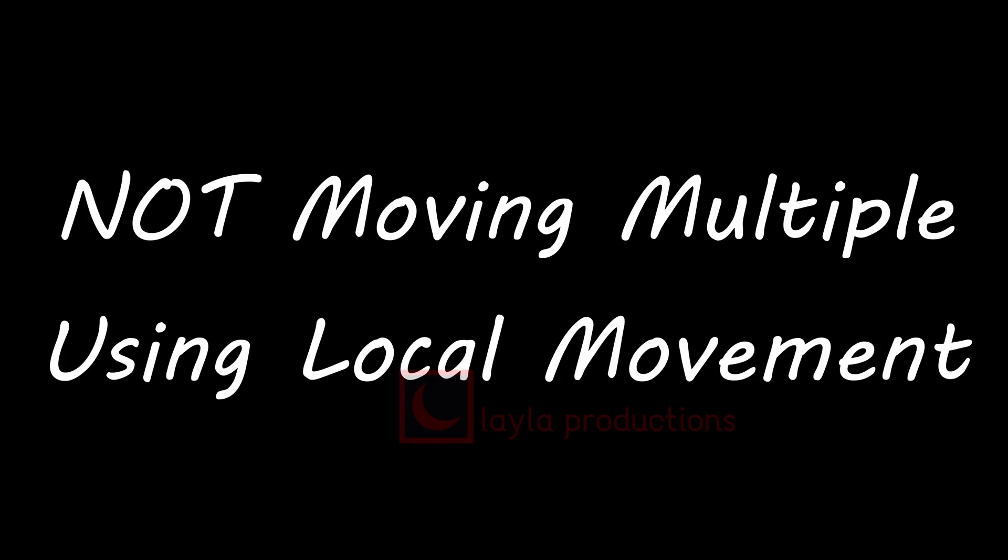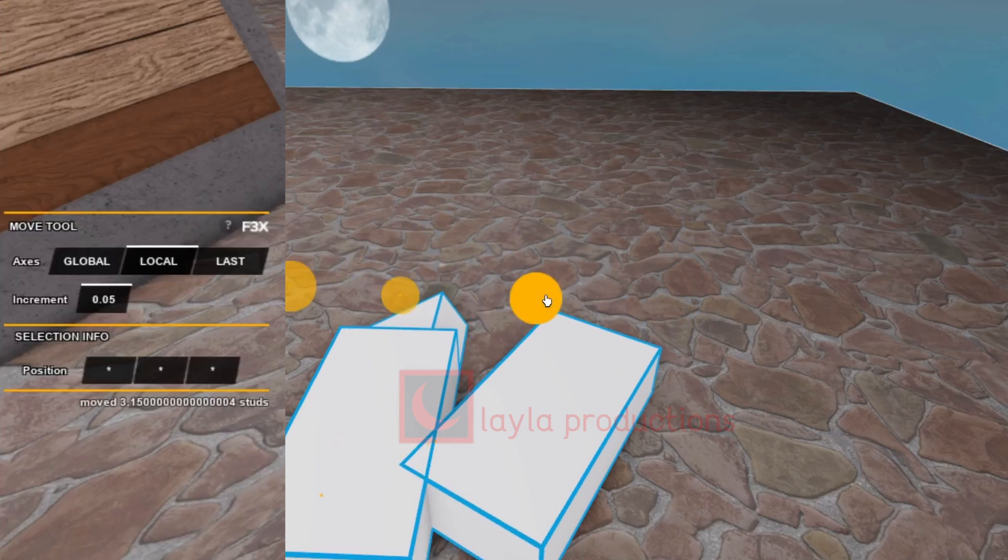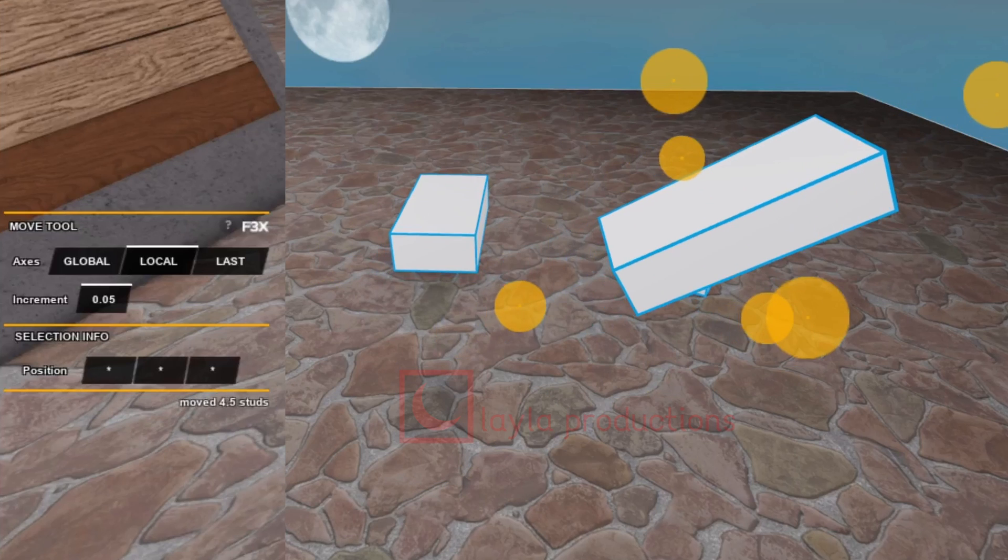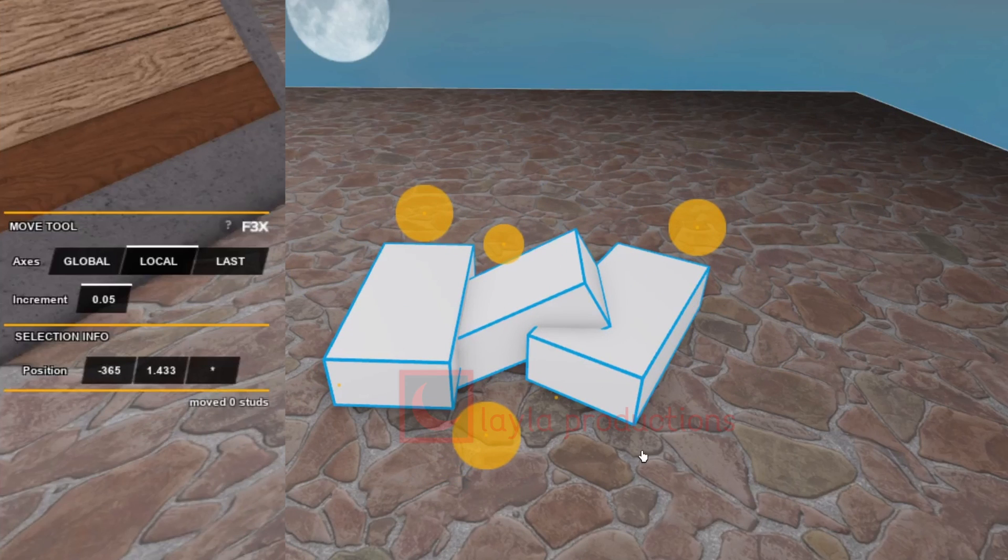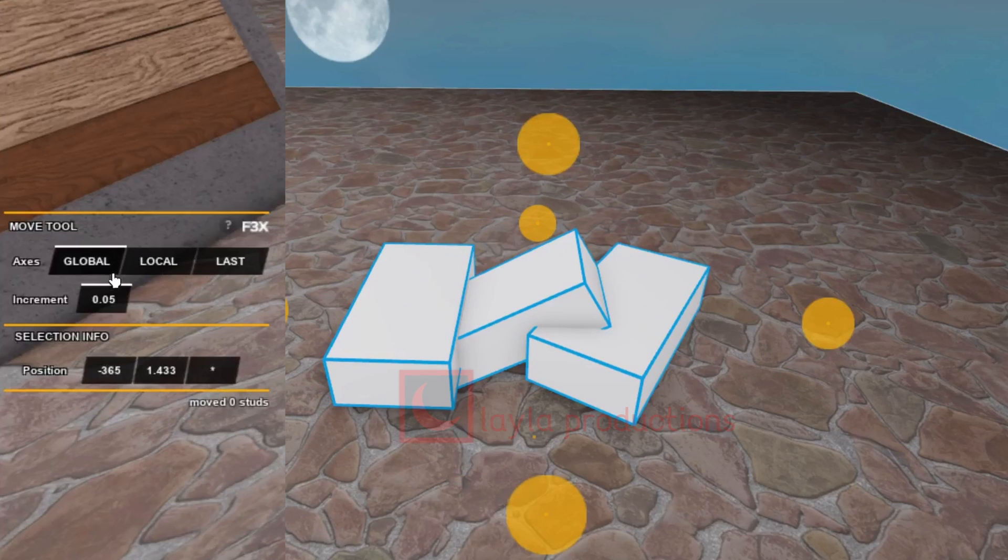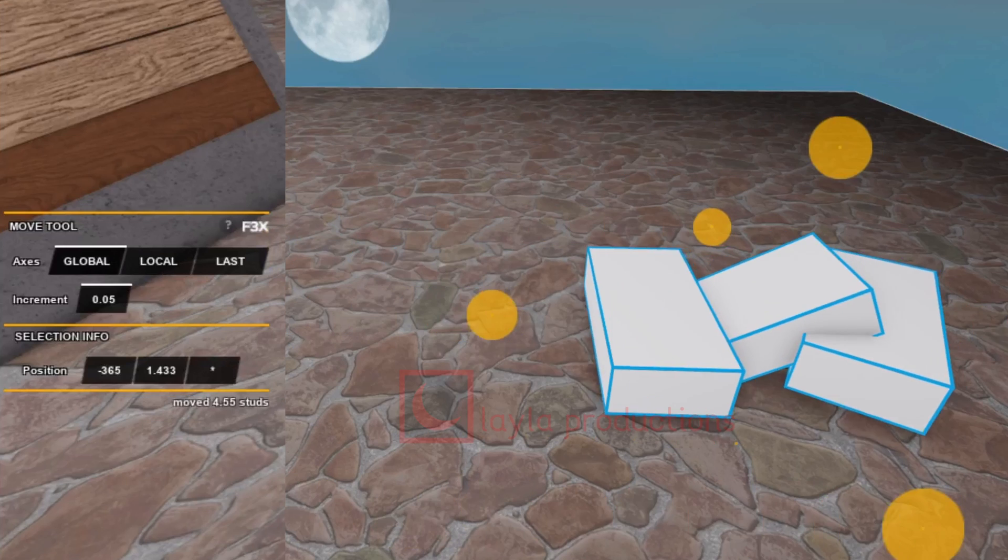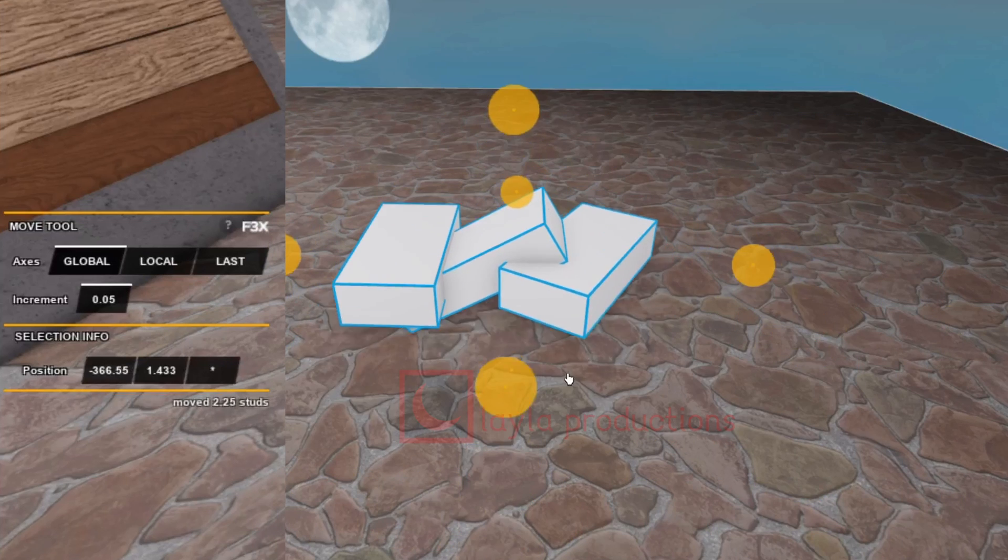Tip number four: Do not move multiple objects at the same time on local movement. Moving multiple objects at the same time using local movement makes them all move using the same direction you are moving them instead of all moving towards the same direction. This means objects may move differently depending on which way they are rotated.